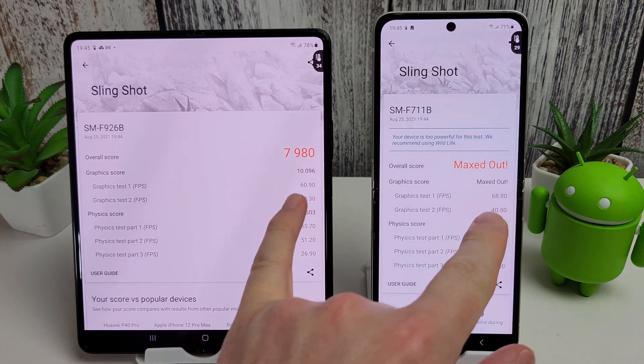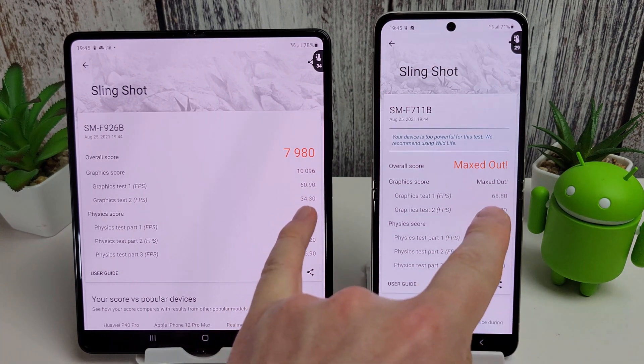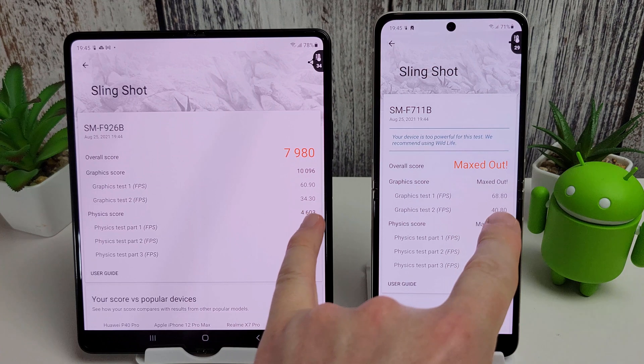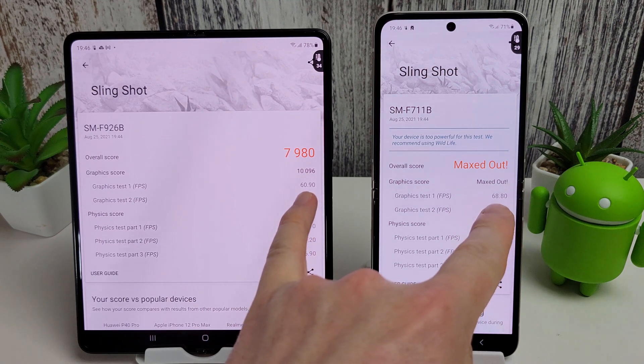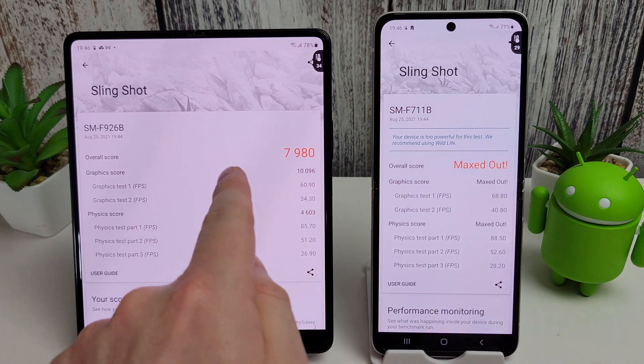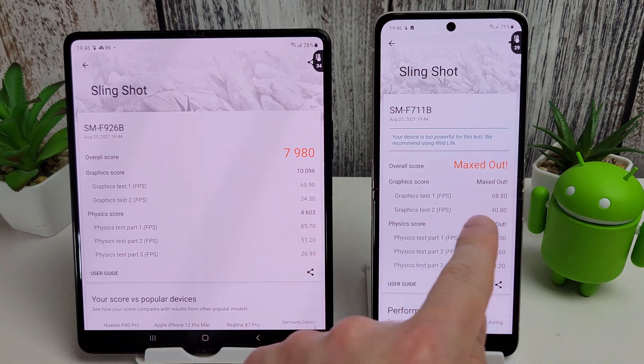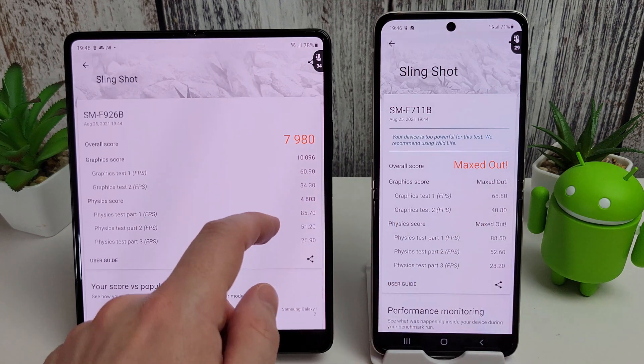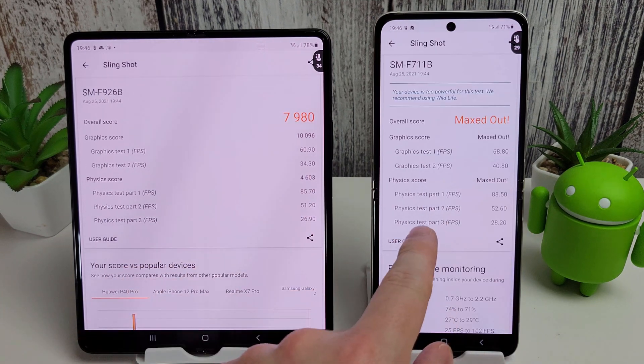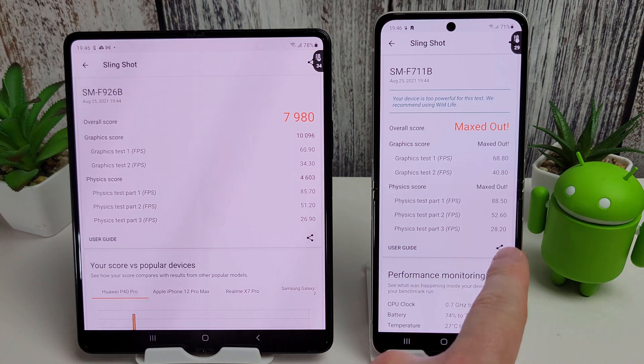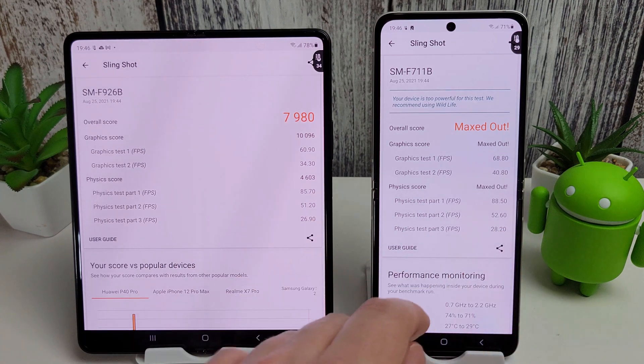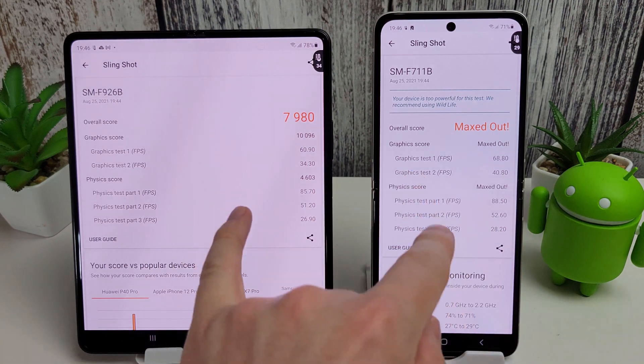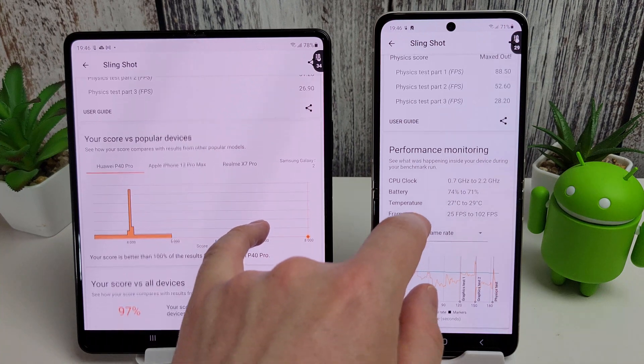It's quite interesting looking at the different results here in frame rate. So it's a lot smoother on the Flip here. 68 versus 60 in the first test, and 40 versus 34 on the second test. Physics scores are around the same. A tiny bit better on the Flip for the very last one. But overall it's really the graphics tests where you will notice the difference.